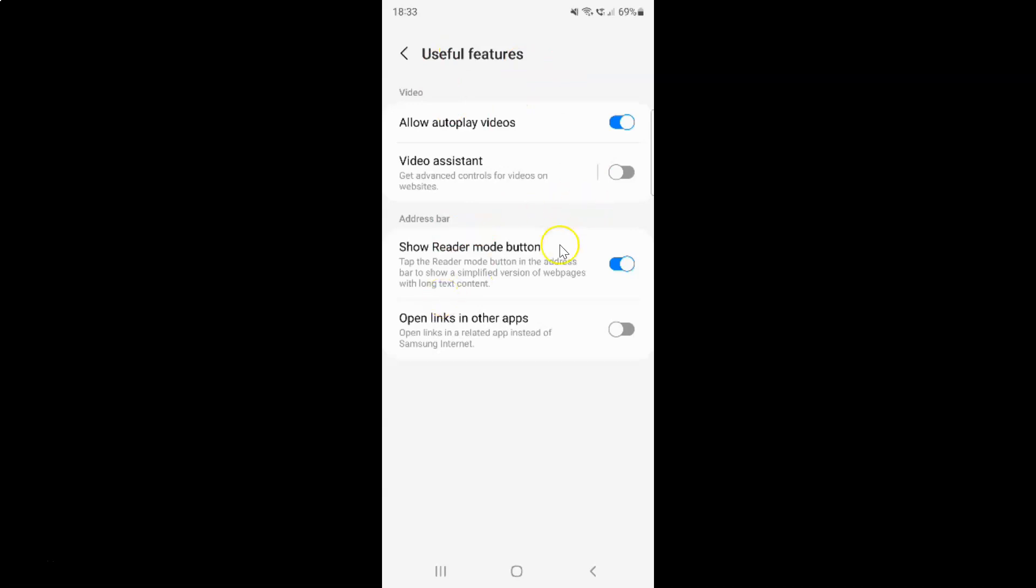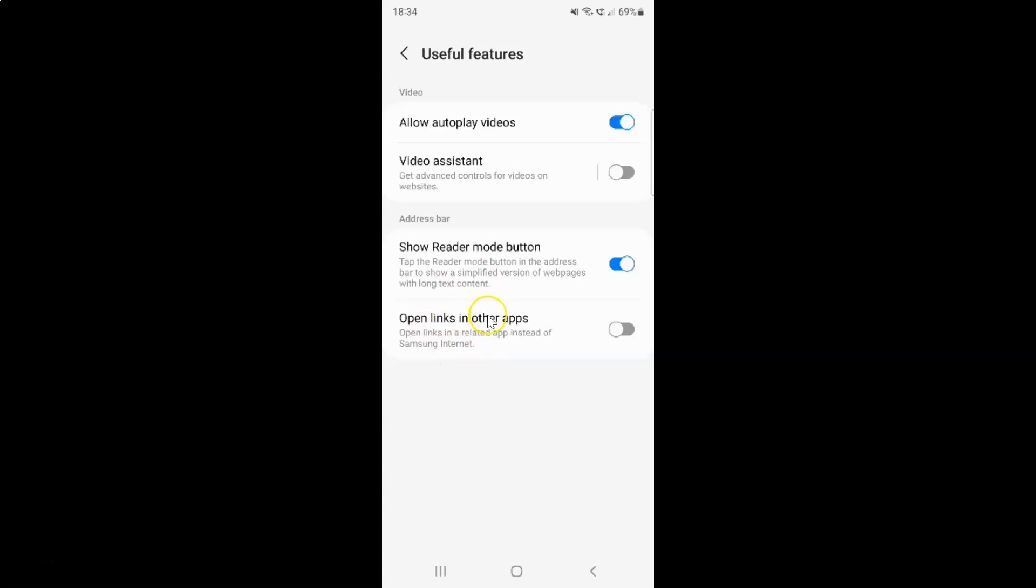On this screen, you have to come to the address bar section. In this section, you can see open links in other apps option. Open links in a related app instead of Samsung Internet. Currently it's disabled. You can see this toggle button is disabled next to it. To enable open links in other apps, you have to enable this toggle button next to it.